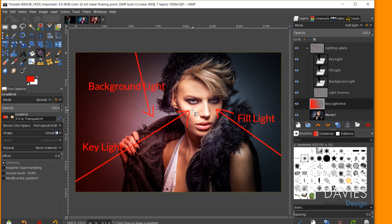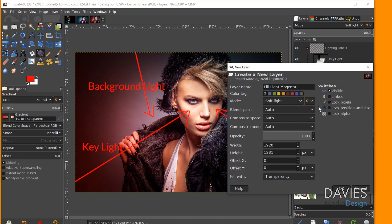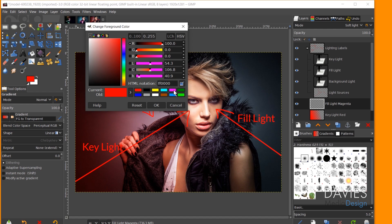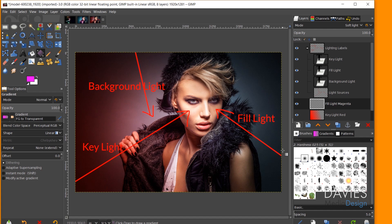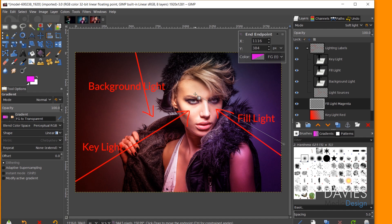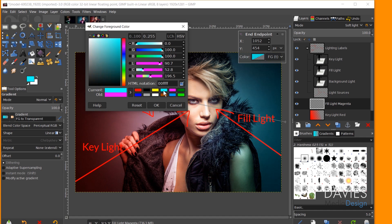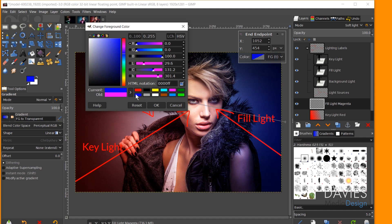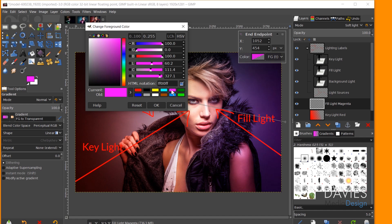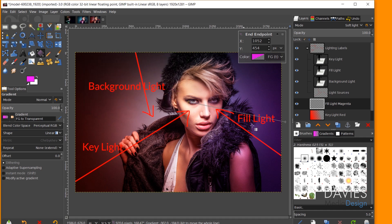For the fill light I'll go with a magenta color. I'll create a new layer named 'Fill Light Magenta,' set the mode to Soft Light, fill with transparency, and click OK. I'll change the foreground color to magenta using its HTML notation and click OK. Then I'll draw the fill light gradient in the same general direction marked earlier. The other color options include yellow, cyan, green, and blue — all primary colors in either color system — but I'll stick with magenta.